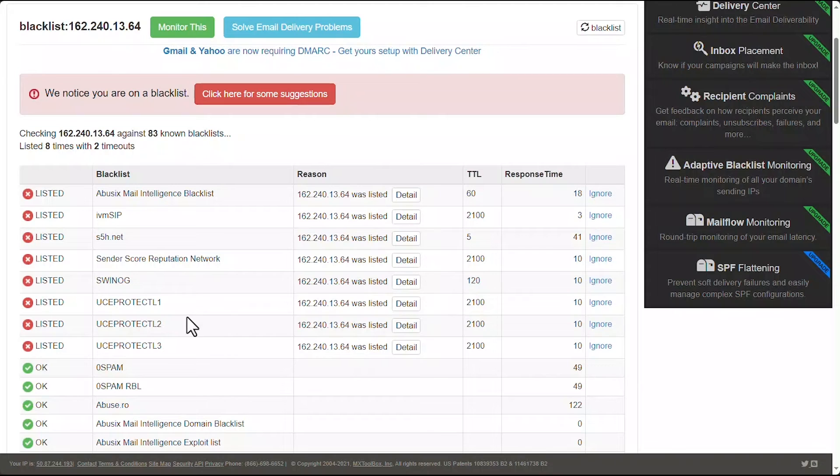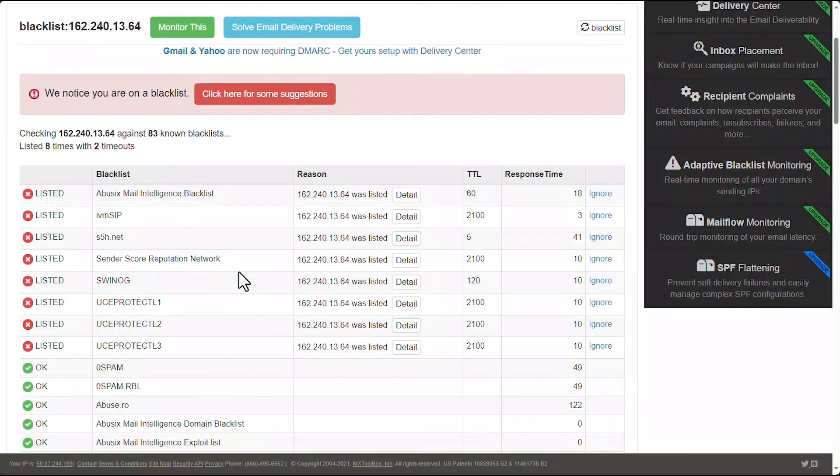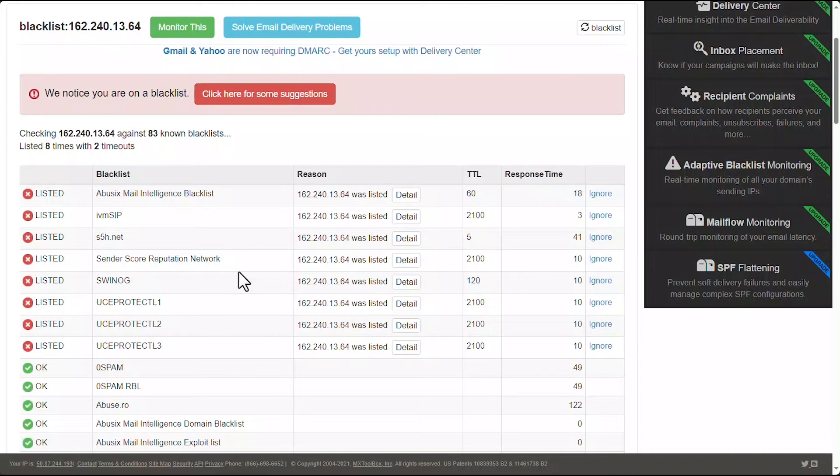Now, let's use this IP address as an example for what steps we should take to prevent blacklisting from occurring. Given the number of blacklists this IP address is on, we can assume that it's currently spamming or has been spamming in the very recent past. A server administrator can use the mail tools within WHM to get a better idea of what is being sent from their server and by whom.